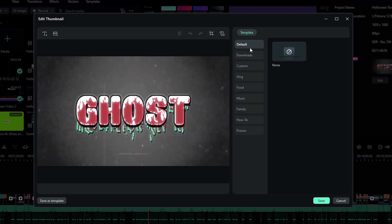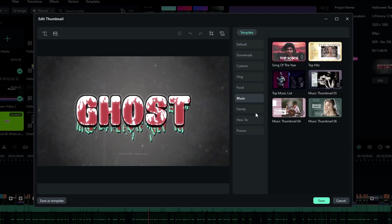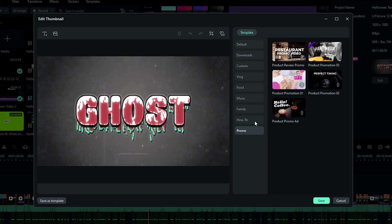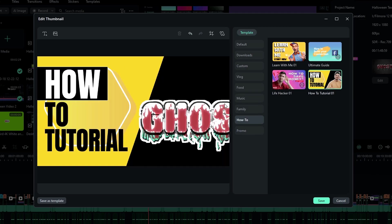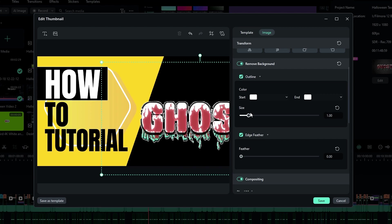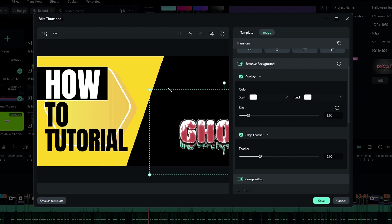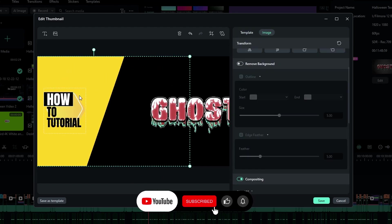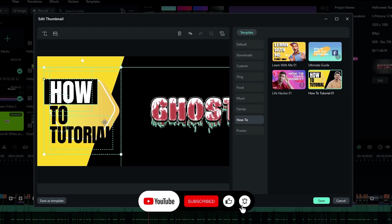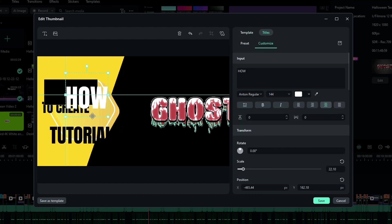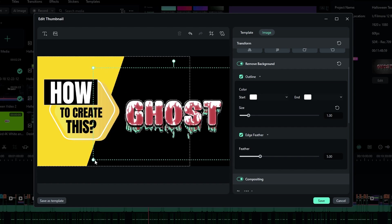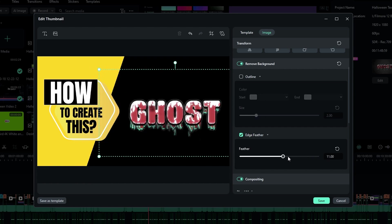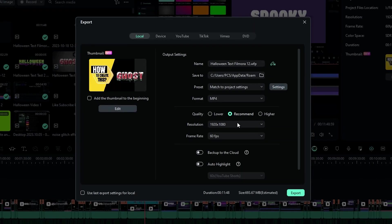So you can select any template you like, and you can customize it like this. After finishing editing, click the save button to save your thumbnail.